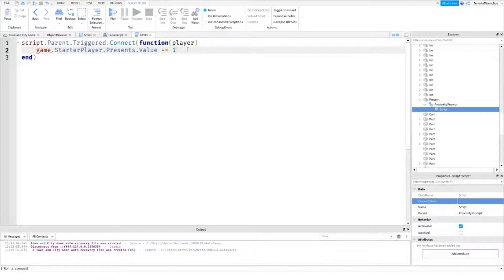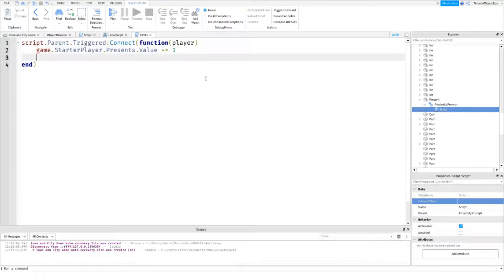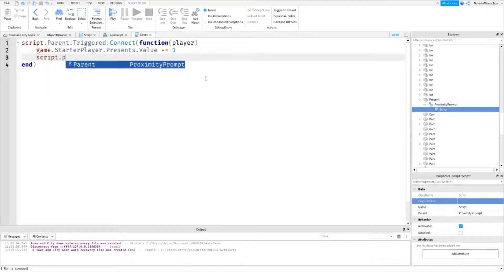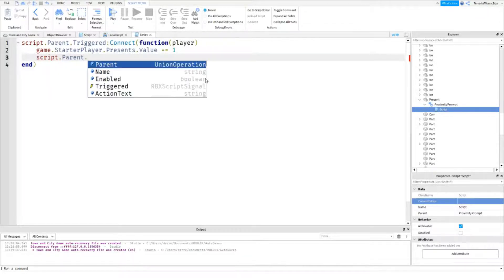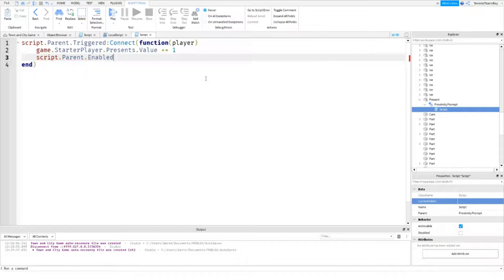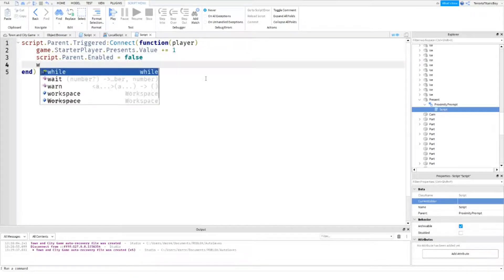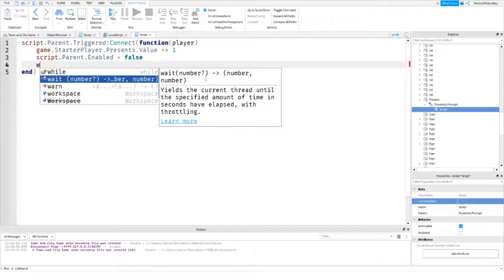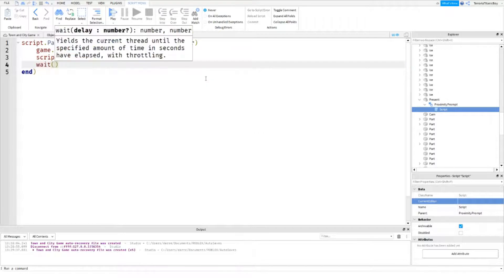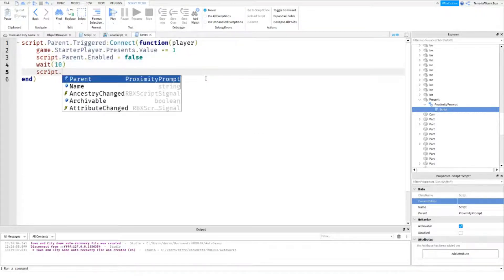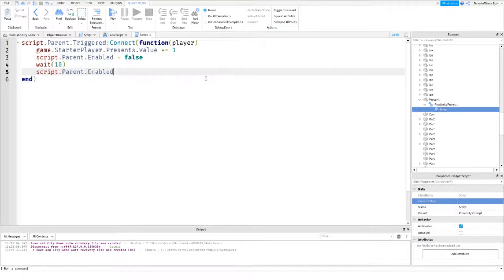Script.Enabled equals false. And then obviously wait for as long as you want. I'll have to say again to test it. Go around. Script.Parent.Enabled equals true. Okay.